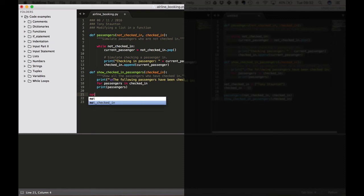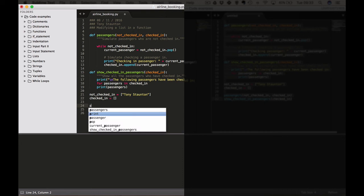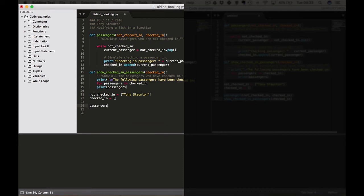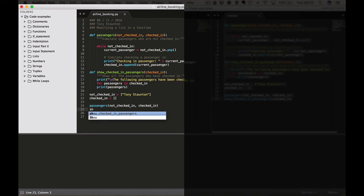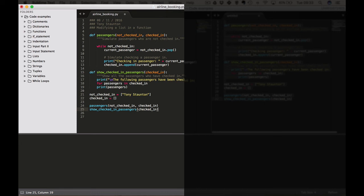Now we want to create our two lists. not_checked_in equals a list — we're just going to do one passenger at the moment, which is going to be myself: 'Tony Staunton'. And checked_in is empty, because we're going to move through the list of not-checked-in passengers to checked-in — one list will become the other essentially. Now we call our two functions: first, passengers(not_checked_in, checked_in), then show_checked_in_passengers(checked_in).